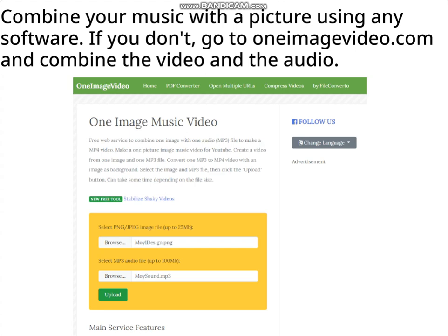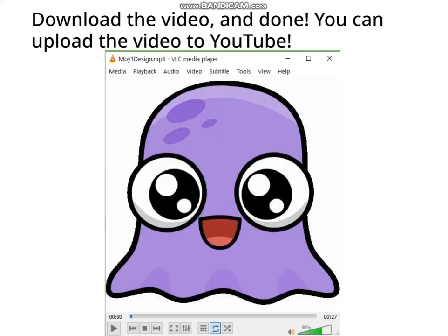Combine your music with a picture using any software. If you don't, go to OneImageVideo.com and combine the video and the audio. Download the video, and done. You can upload the video to YouTube.